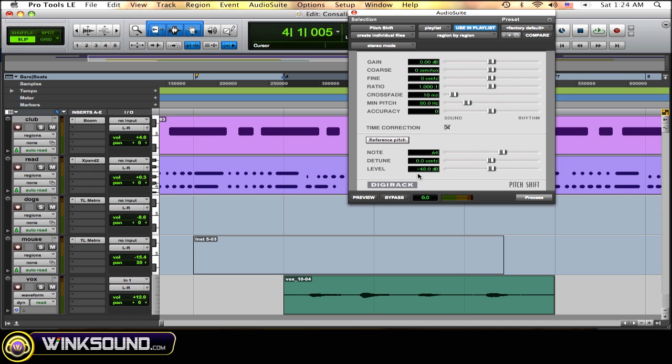So the level affects how loud these levels are, whereas the gain affects how loud the rest of these levels are in the plugin.